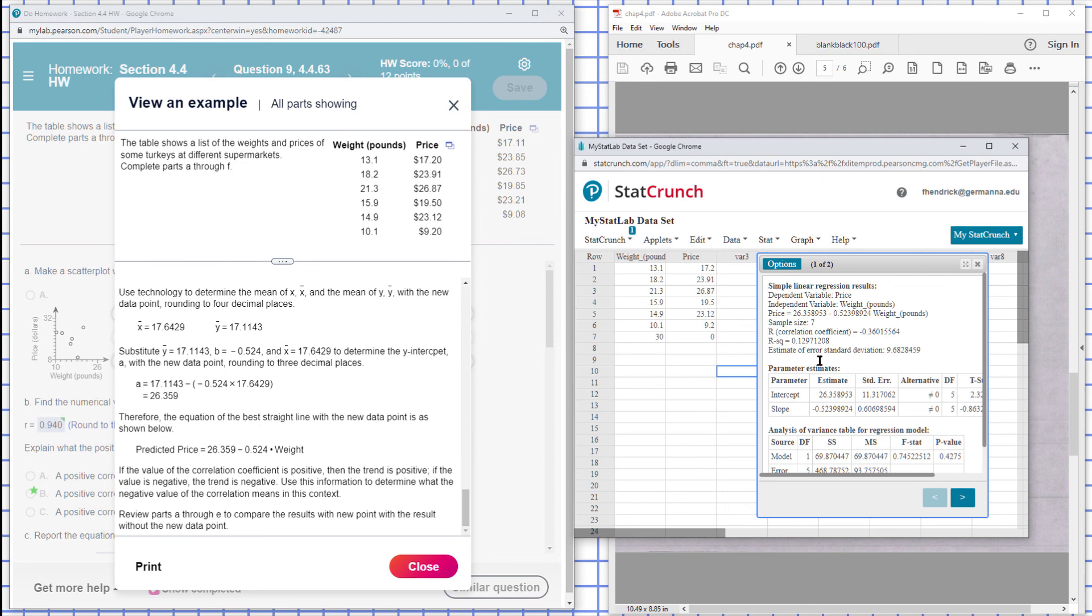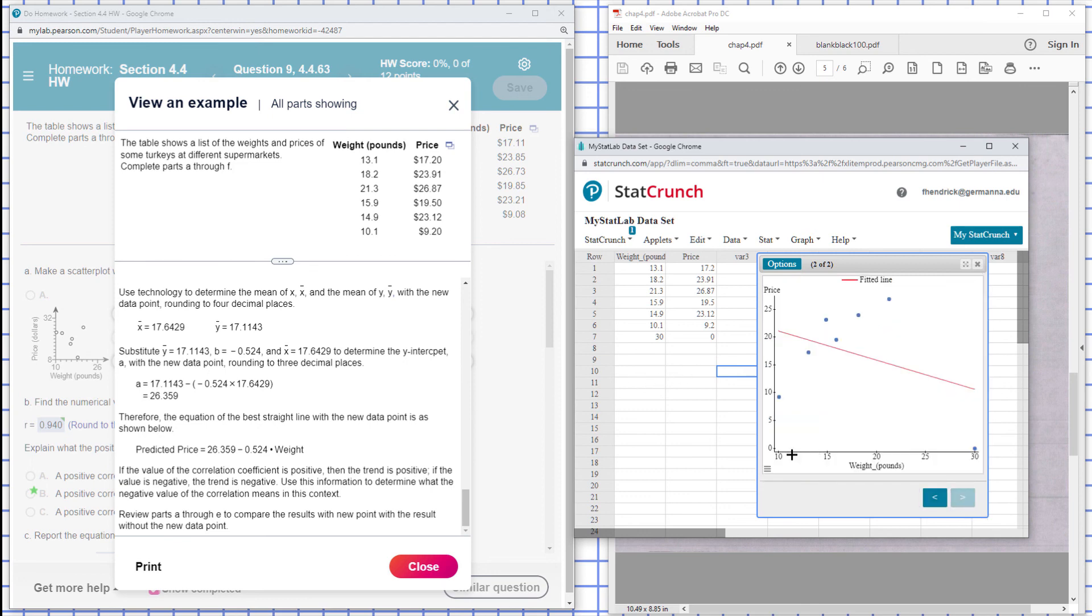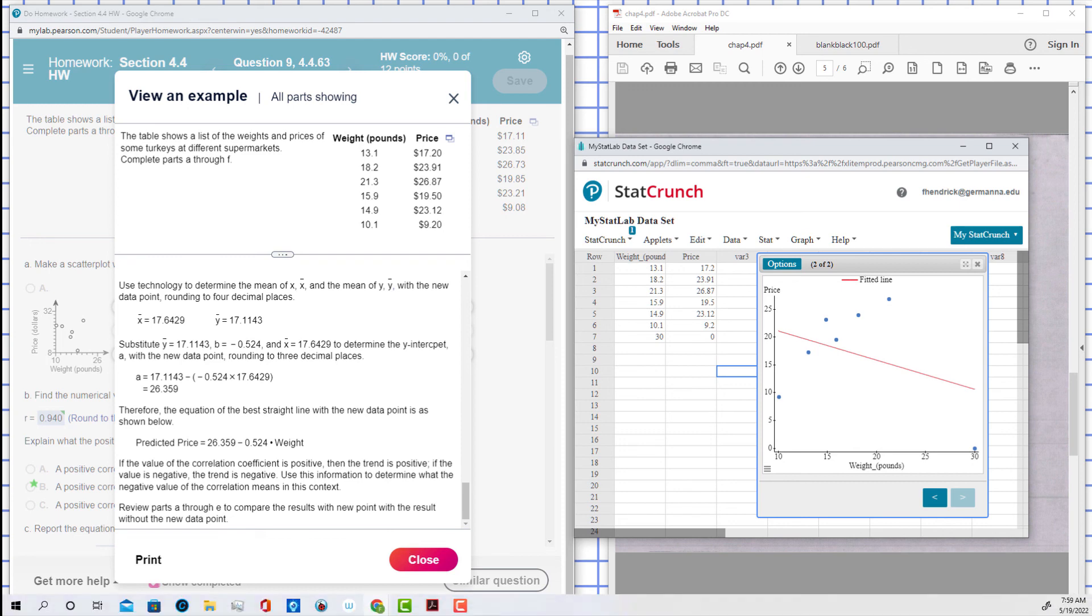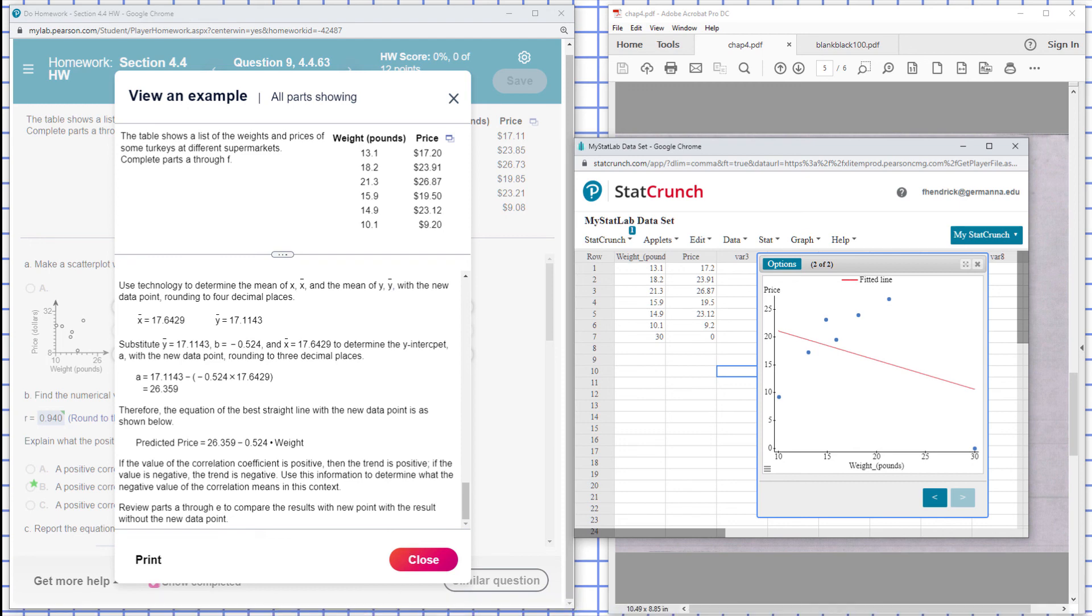So the higher, so as the weight of the turkey increases, the cost is going to go down. And that's the end of that problem there.